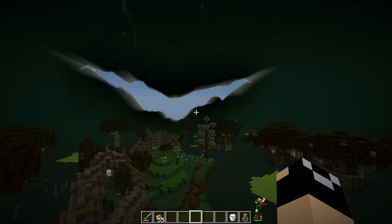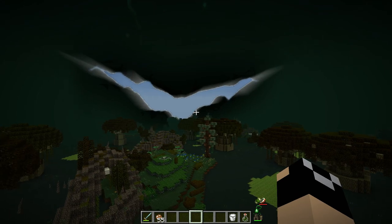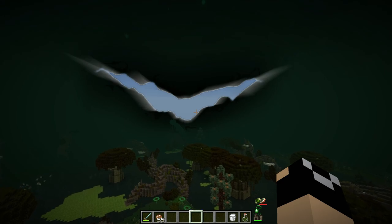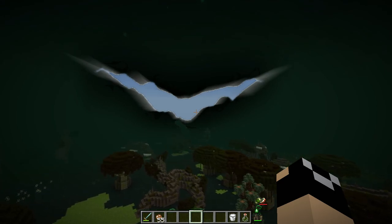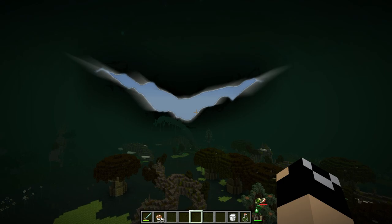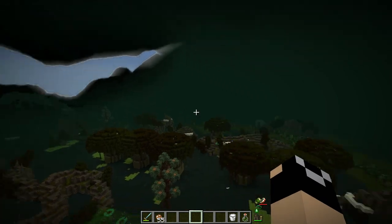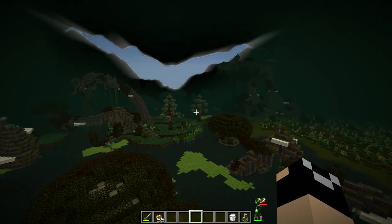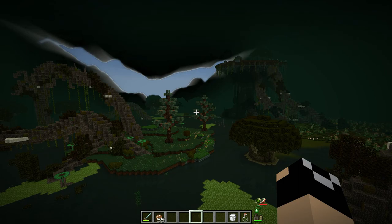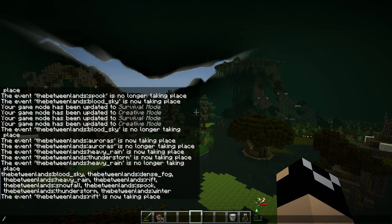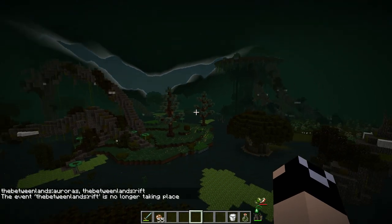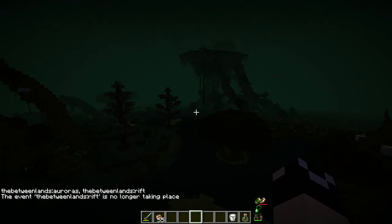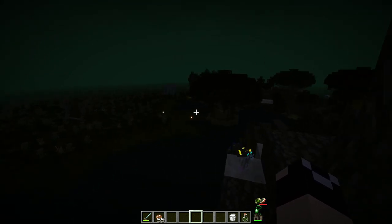The rift can be a ton of different sizes. You can actually sit in the Betweenlands and see the sunset or sunrise, the night sky from the overworld. This event just allows some light into the Betweenlands and makes it a bit nicer to navigate. If we turn the rift off, you can see it gets incredibly dark — this is what the normal Betweenlands looks like with no night vision when the rift is not open.